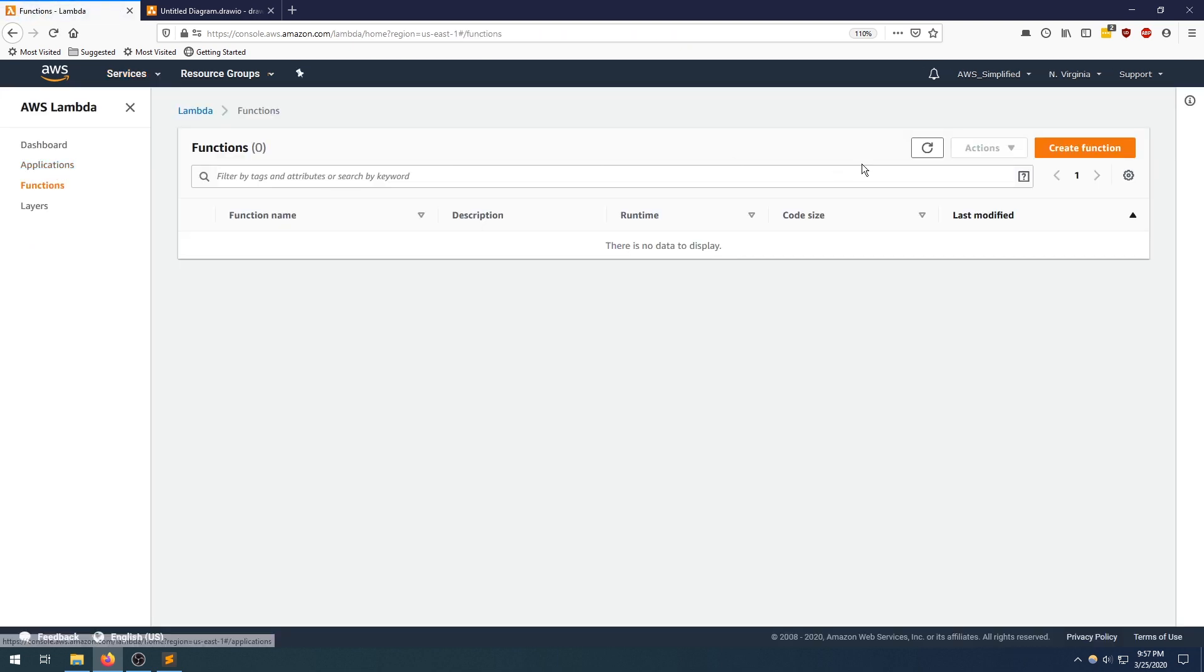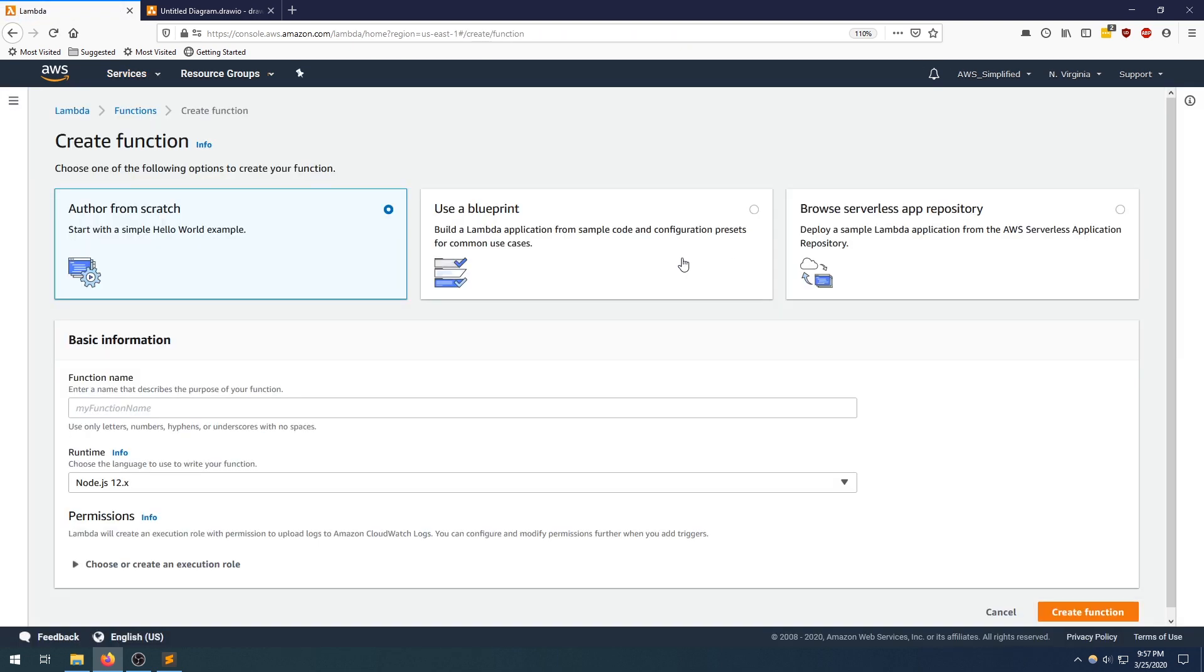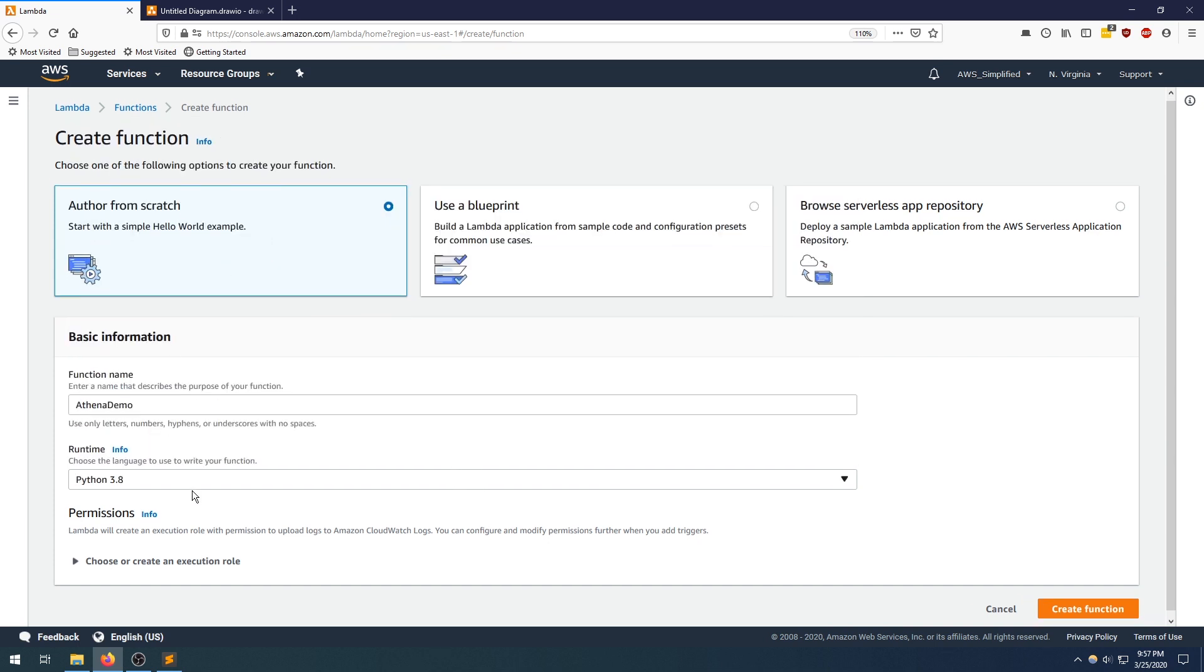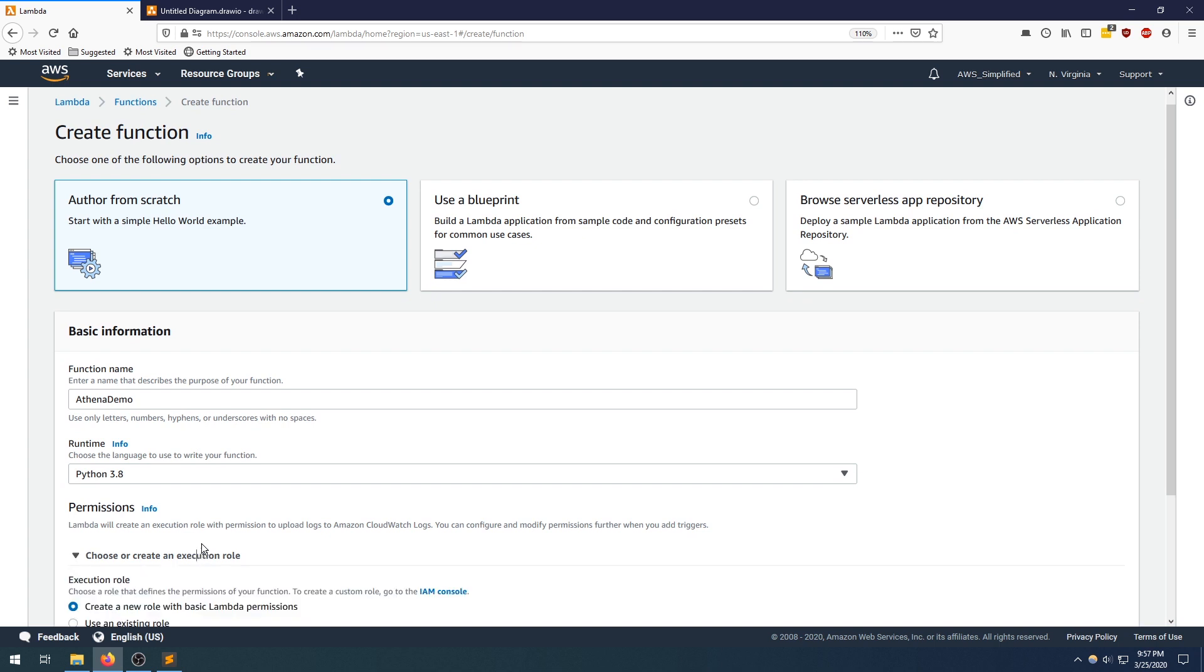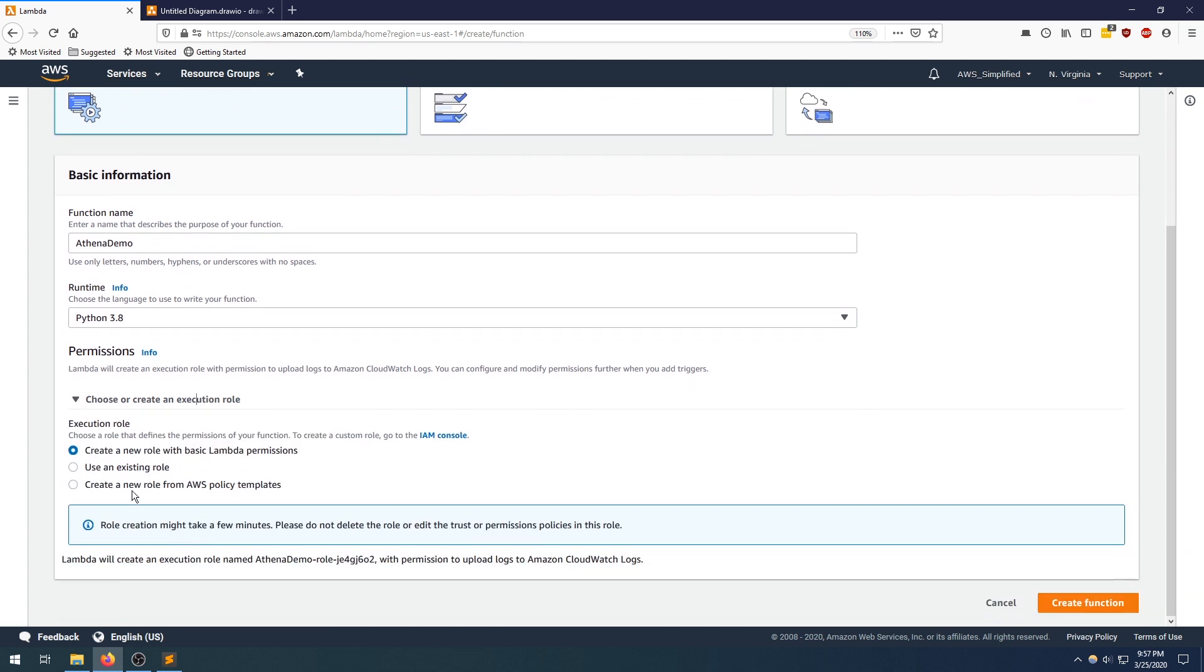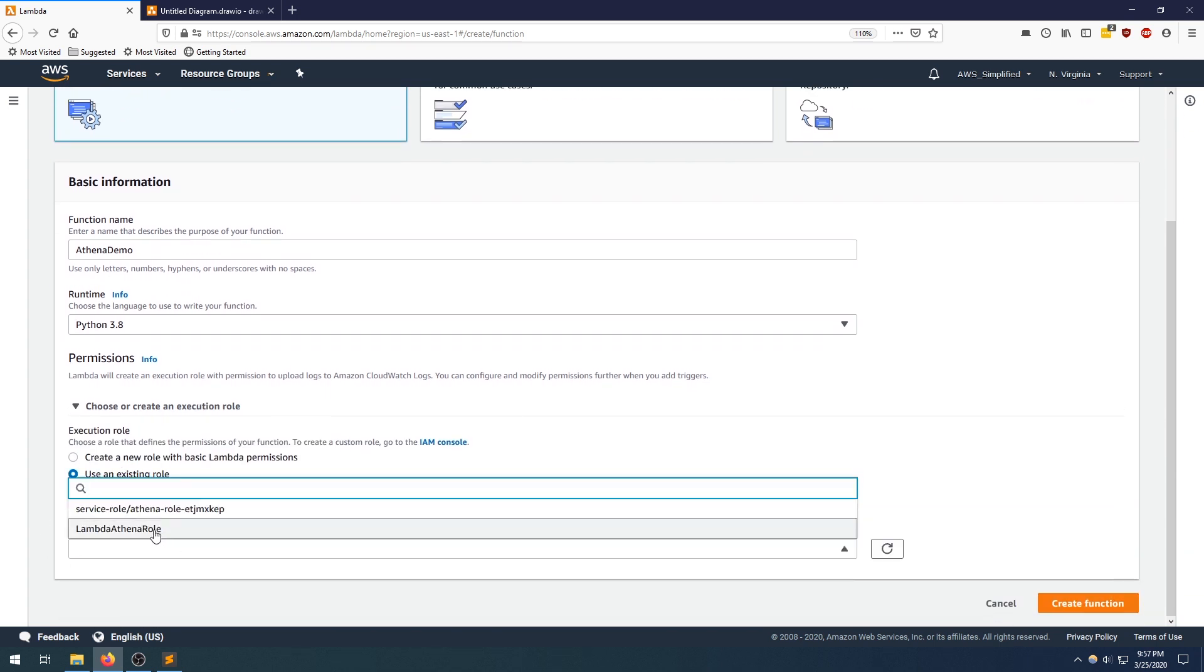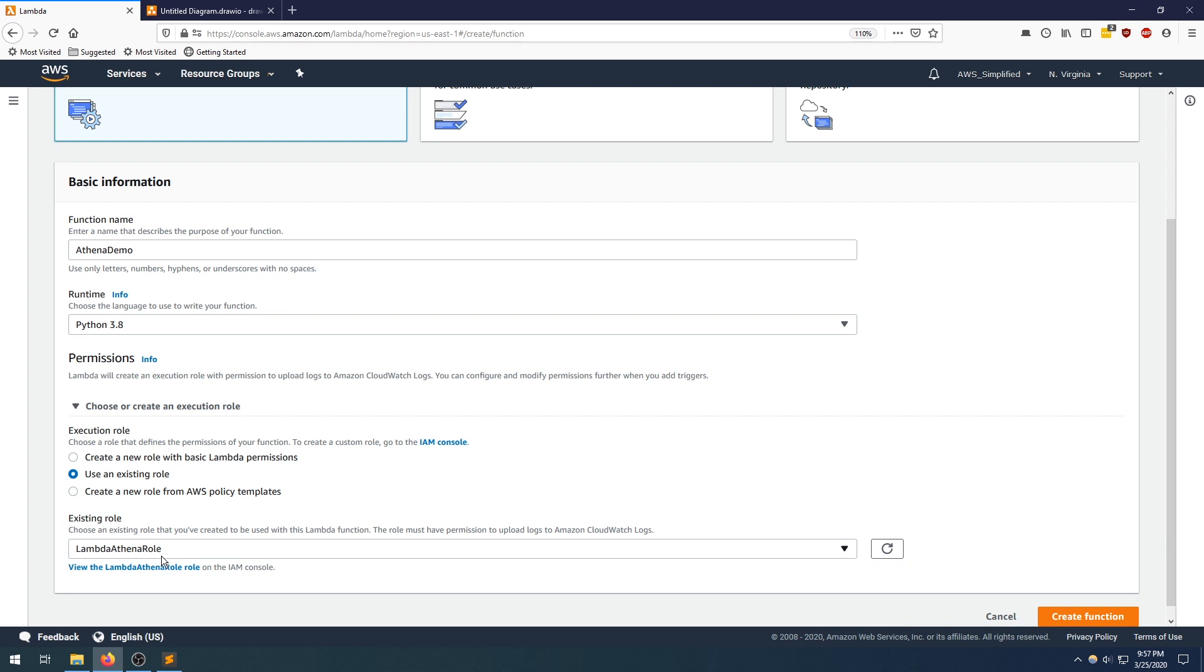I'm going to go to Lambda. I'm going to click on create function, I'm going to be using Python for this. Let's call this Athena demo. We're going to use Python 3.8 and we do need a specific IAM role. I already created one, it's called the Lambda Athena role.